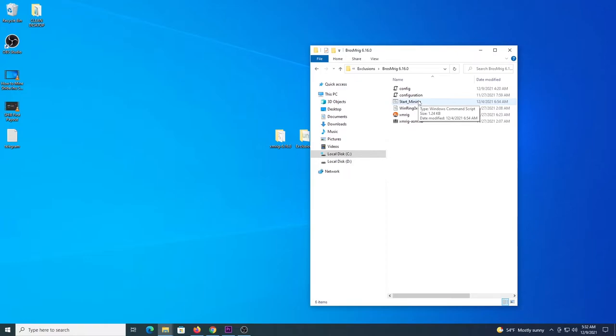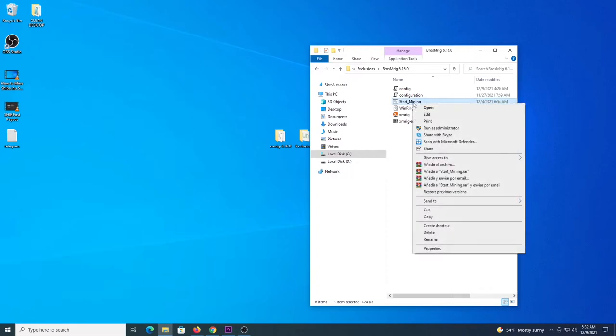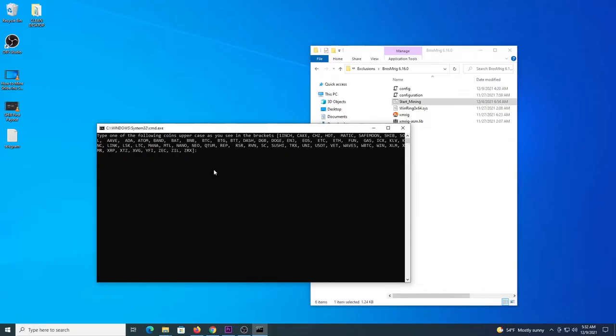I did a modification to the program so I dropped the donation fee that you have to pay to XMRig. Now it's at zero percent. And this file Start Mining, I created this file to help with the configuration.